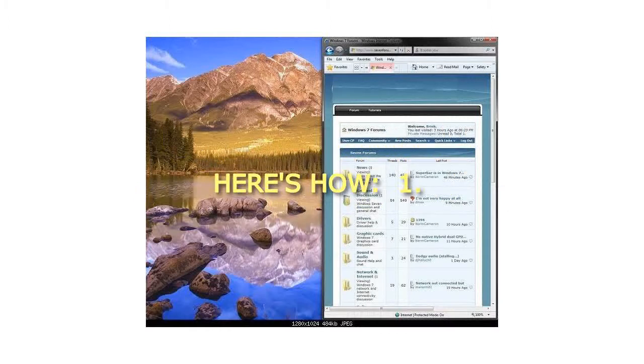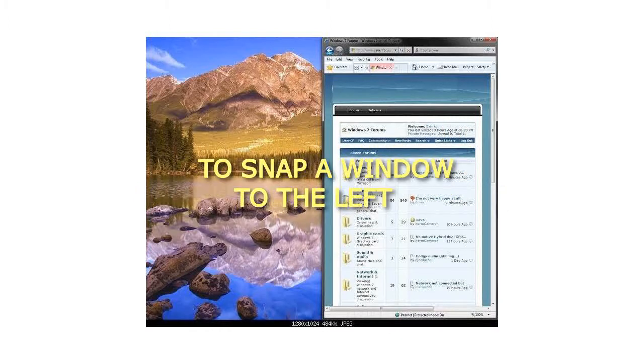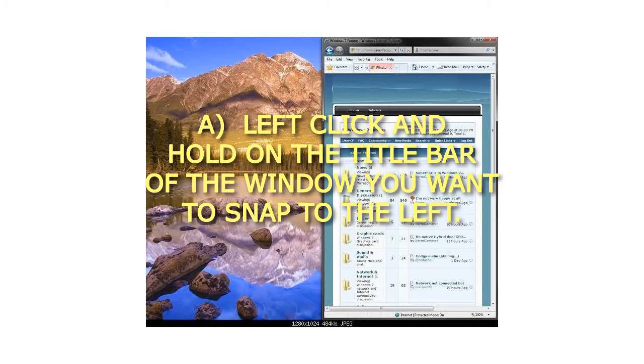1. To snap a window to the left. A. Left click and hold on the title bar of the window you want to snap to the left.